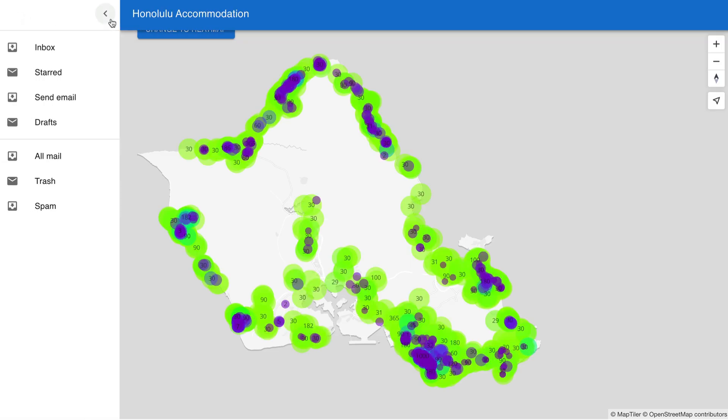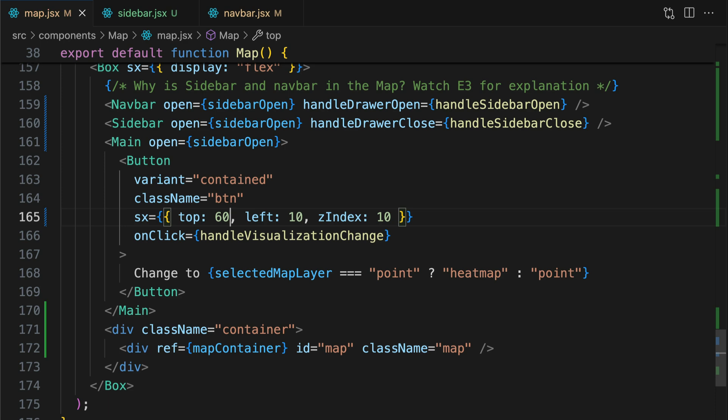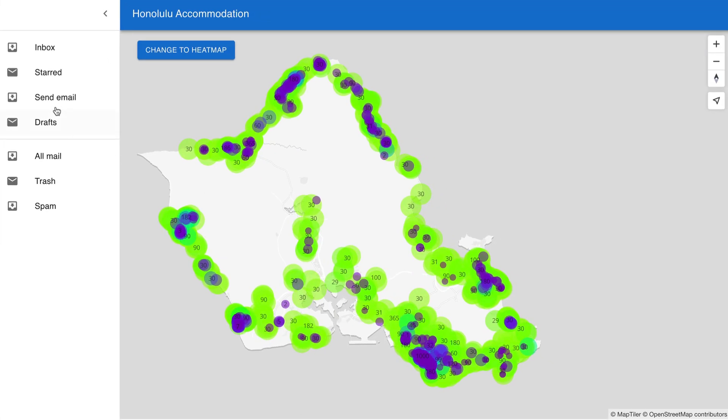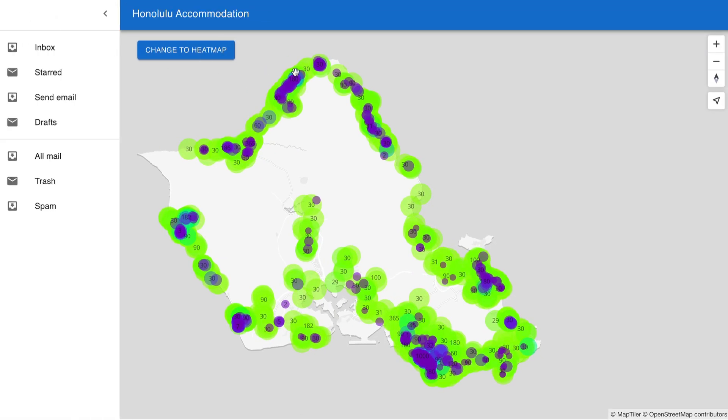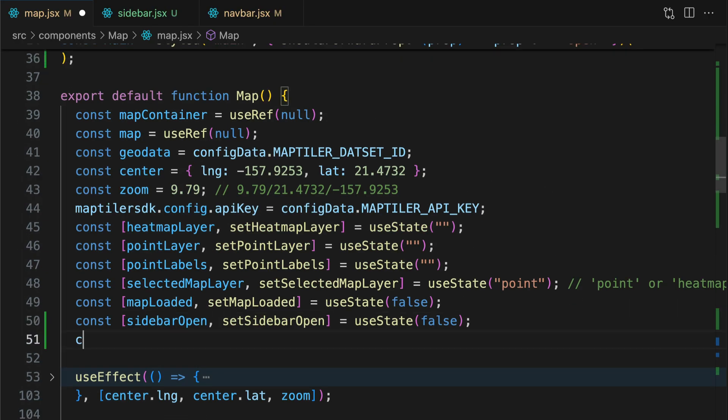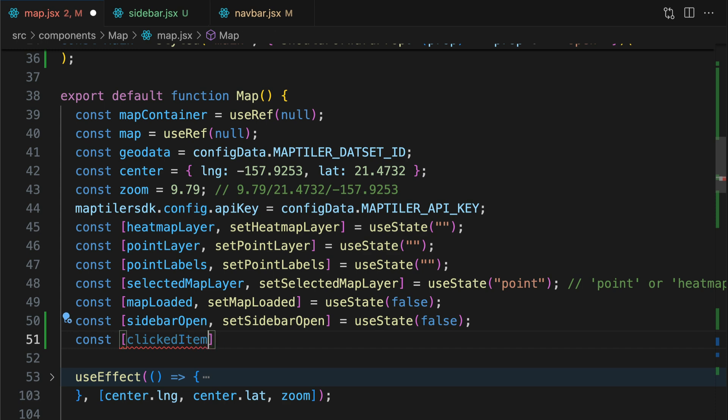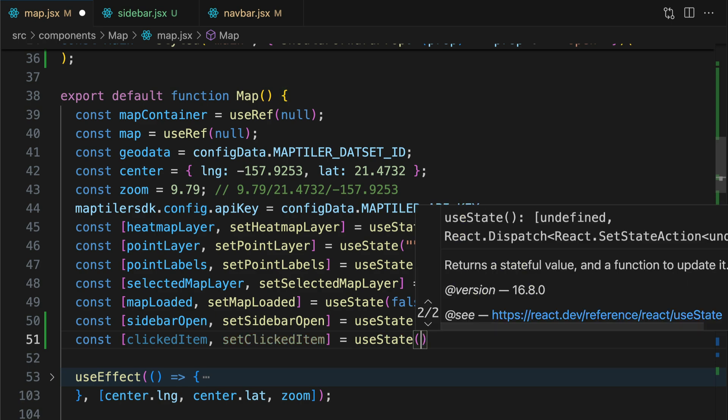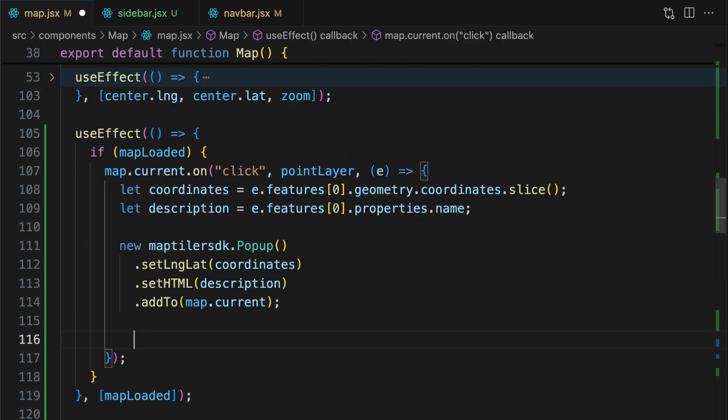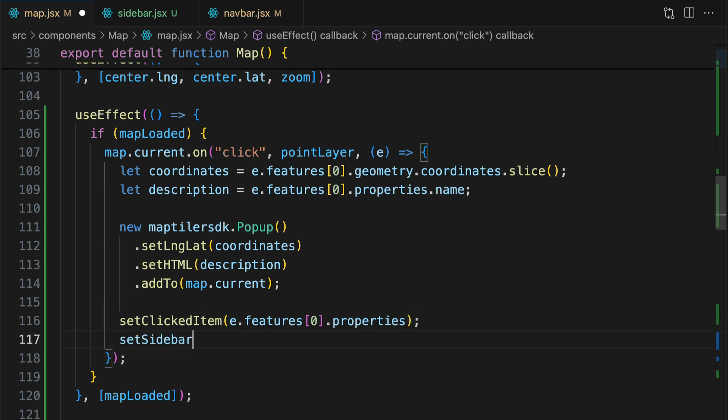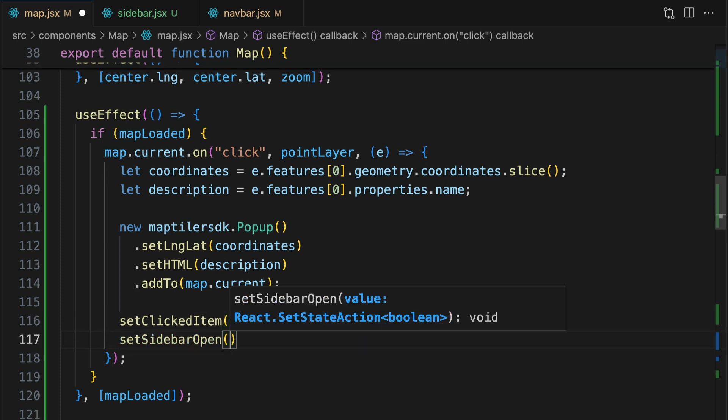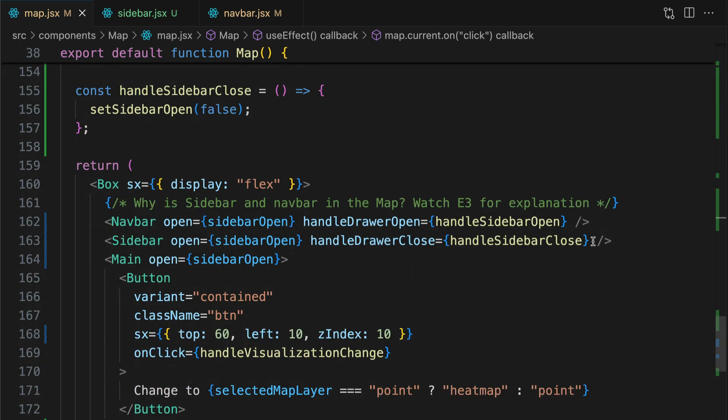I also need to add HandleDrawClose to the sidebar properties and remove the box component from the sidebar. The sidebar now works, but the button is under the navbar. Let me fix its position. That's better. When the sidebar works, I want to fill it with the attribute data. For that, I will create another state in which I store the data from each specific point. The item state should be changed when I click on the point in the map. And the sidebar should open. And I need to pass it to the sidebar component.